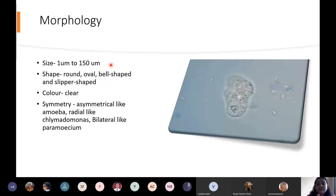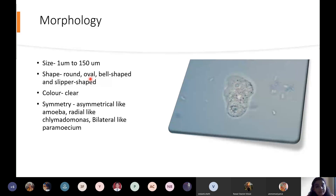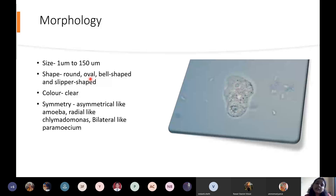The shapes of protozoa are generally round, oval, bell-shaped, slipper-shaped, or sometimes they live inside a shell whose shape becomes the shape of the animal. Shape can vary from species to species and even within the same individual at different times — for example, Amoeba has no fixed shape because it moves through pseudopodia, which are cytoplasmic extensions that allow the cytoplasm to move in any direction.